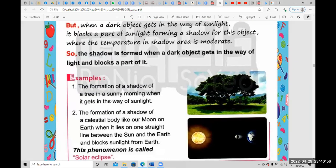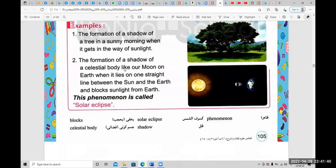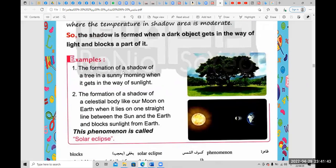The shadow is formed when a dark object gets in the way of light and blocks a part of it. Example number one: the formation of a shadow of a tree in a sunny morning when it gets in the way of the sunlight.